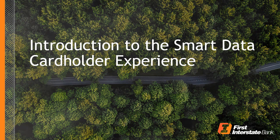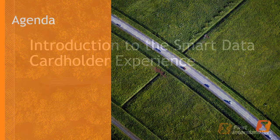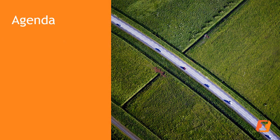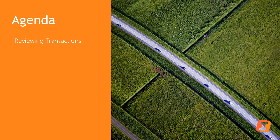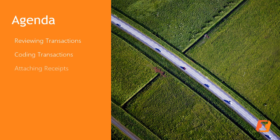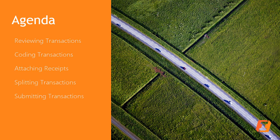Once logged in, you'll then learn how to perform essential cardholder tasks, such as reviewing details of transactions, coding them for accounting purposes, attaching receipts, splitting transactions, and submitting your transactions for approval.